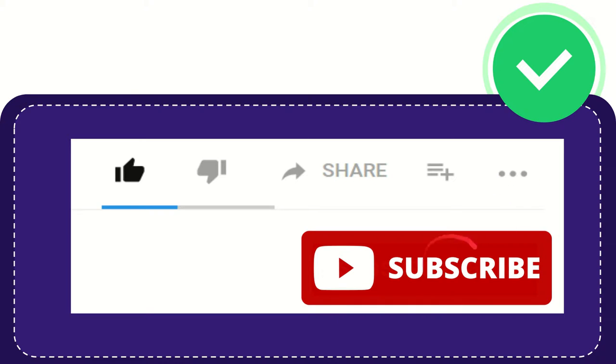And yeah, don't forget to subscribe. I think that's all of it. Thank you so much for watching this video and see you again in another video. Bye bye, see you again.